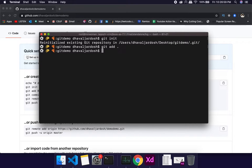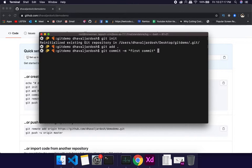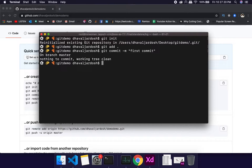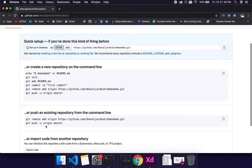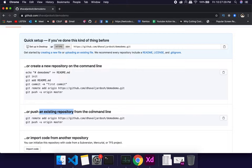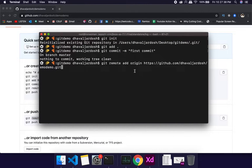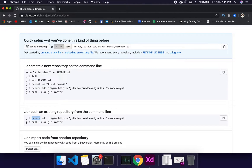Next step is to commit: 'git commit'. You have an optional message — the first commit is typically named 'first commit'. So: 'git commit -m "first commit"'. After that, since we have an existing repository, we need 'git remote add' to add the remote repository. Then 'git push -u origin master'.